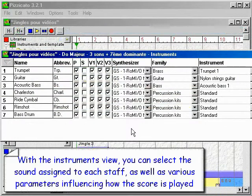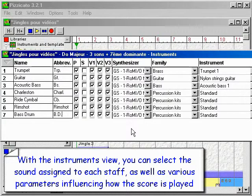With the instruments view, you can select the sound assigned to each staff, as well as various parameters influencing how the score is played.